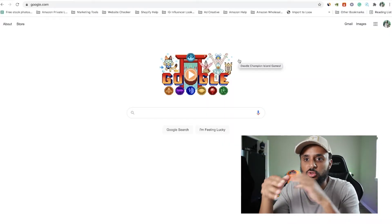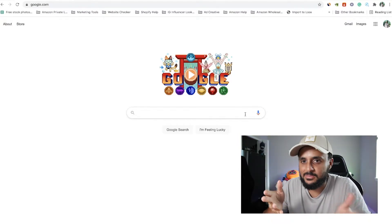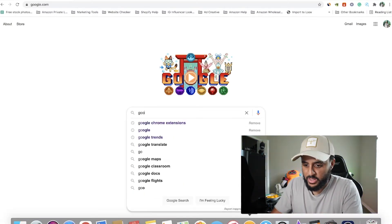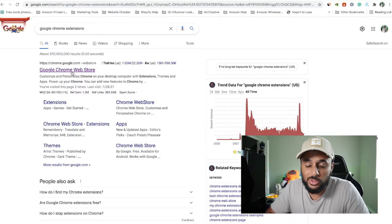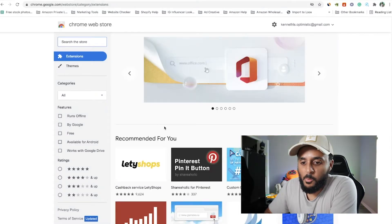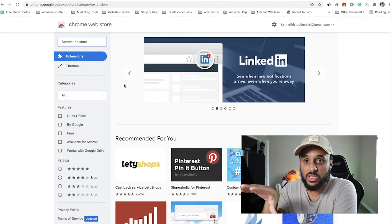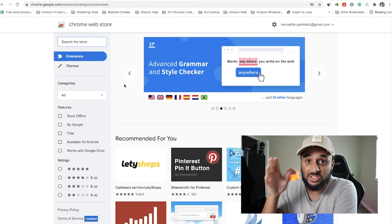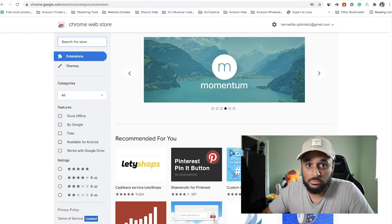So we are on my laptop right now. The first thing I want to show you is how do you get to the Google extension search. You can do it by going into your settings, but I think the easiest way is just searching it on Google. You search 'Google Chrome extensions' and the first thing you see is the Google Chrome Web Store. Click on that and you can search any Chrome extension — not just for Shopify but for anything. It's kind of like the App Store or the Apple App Store.